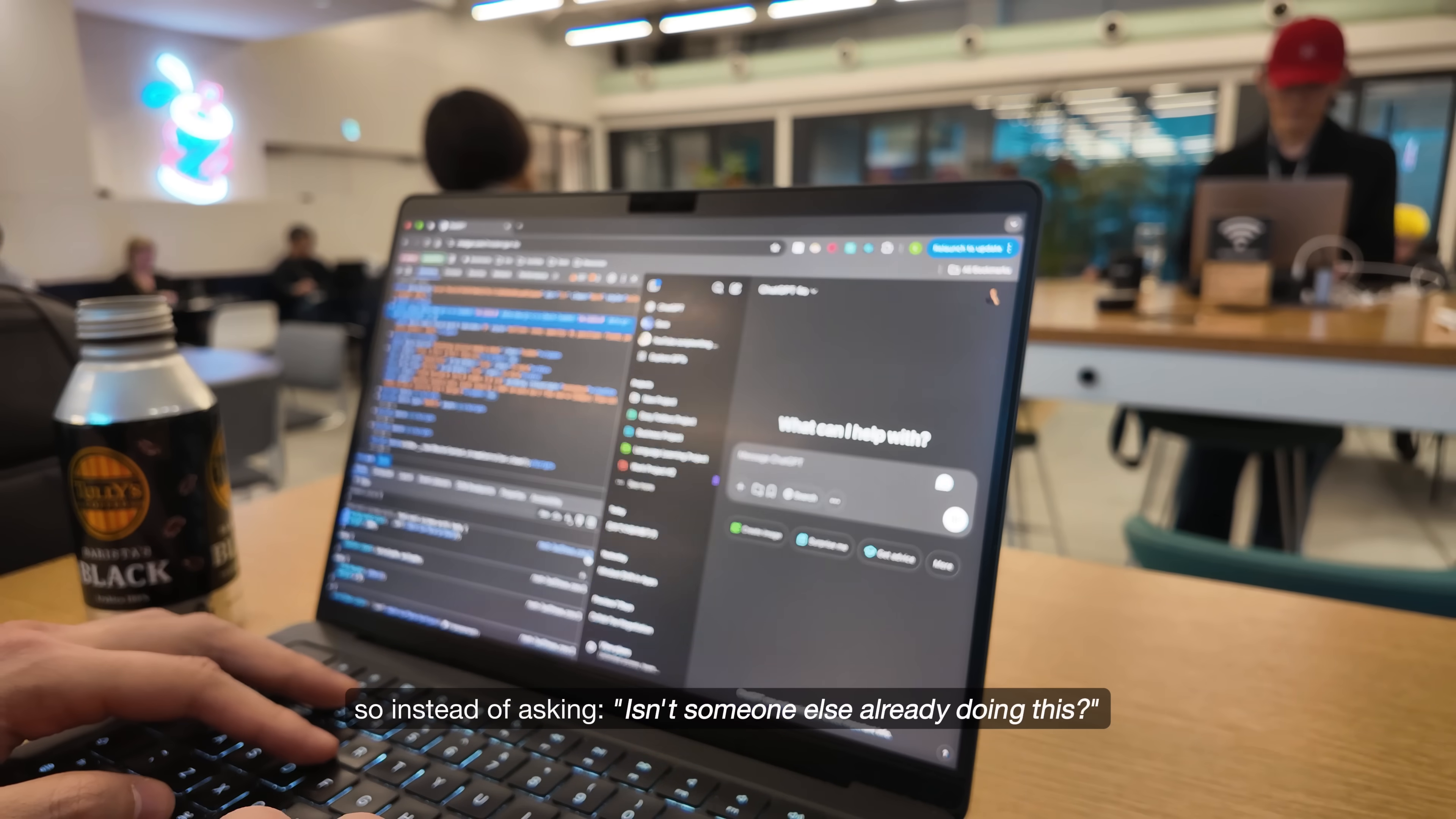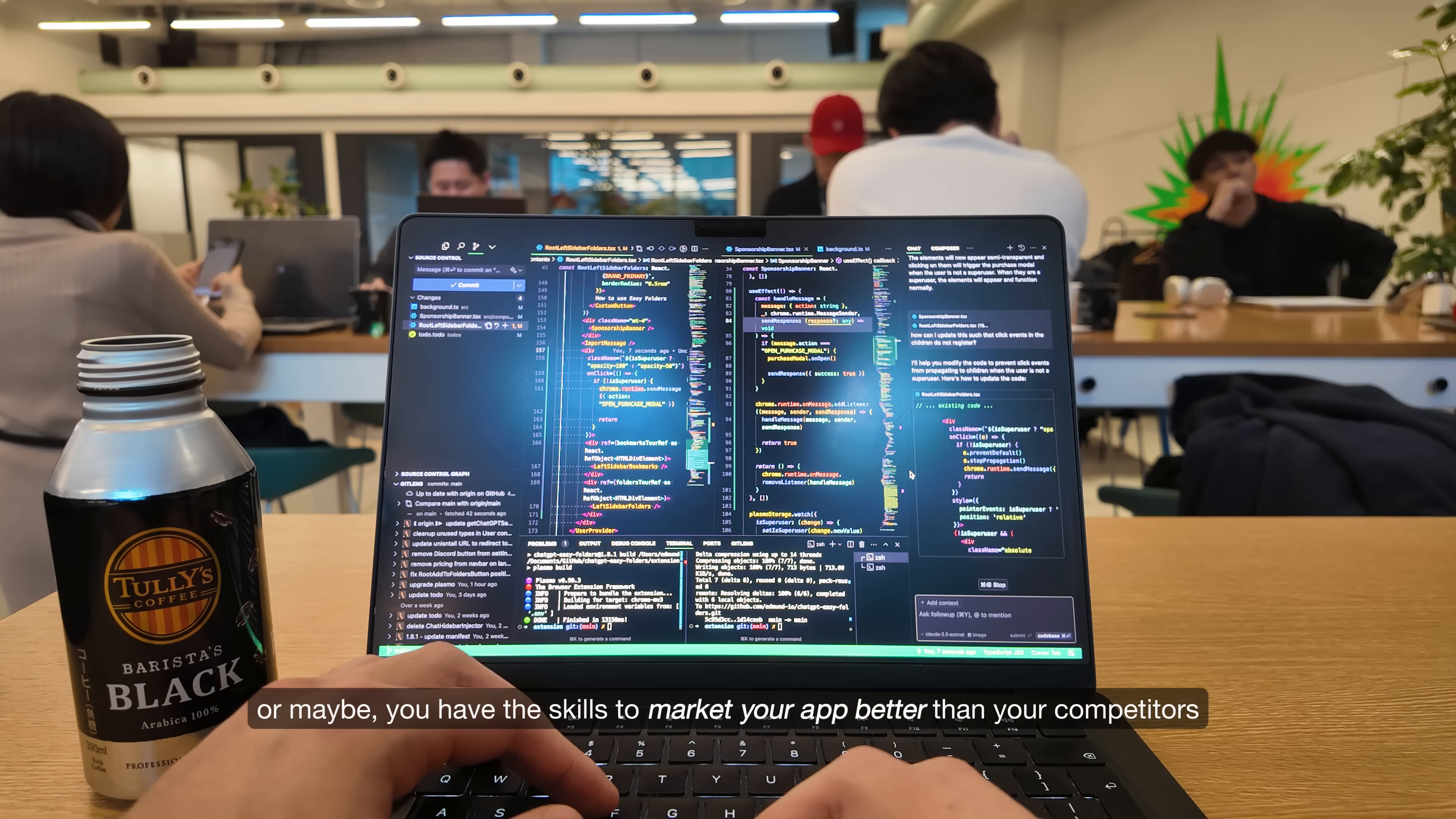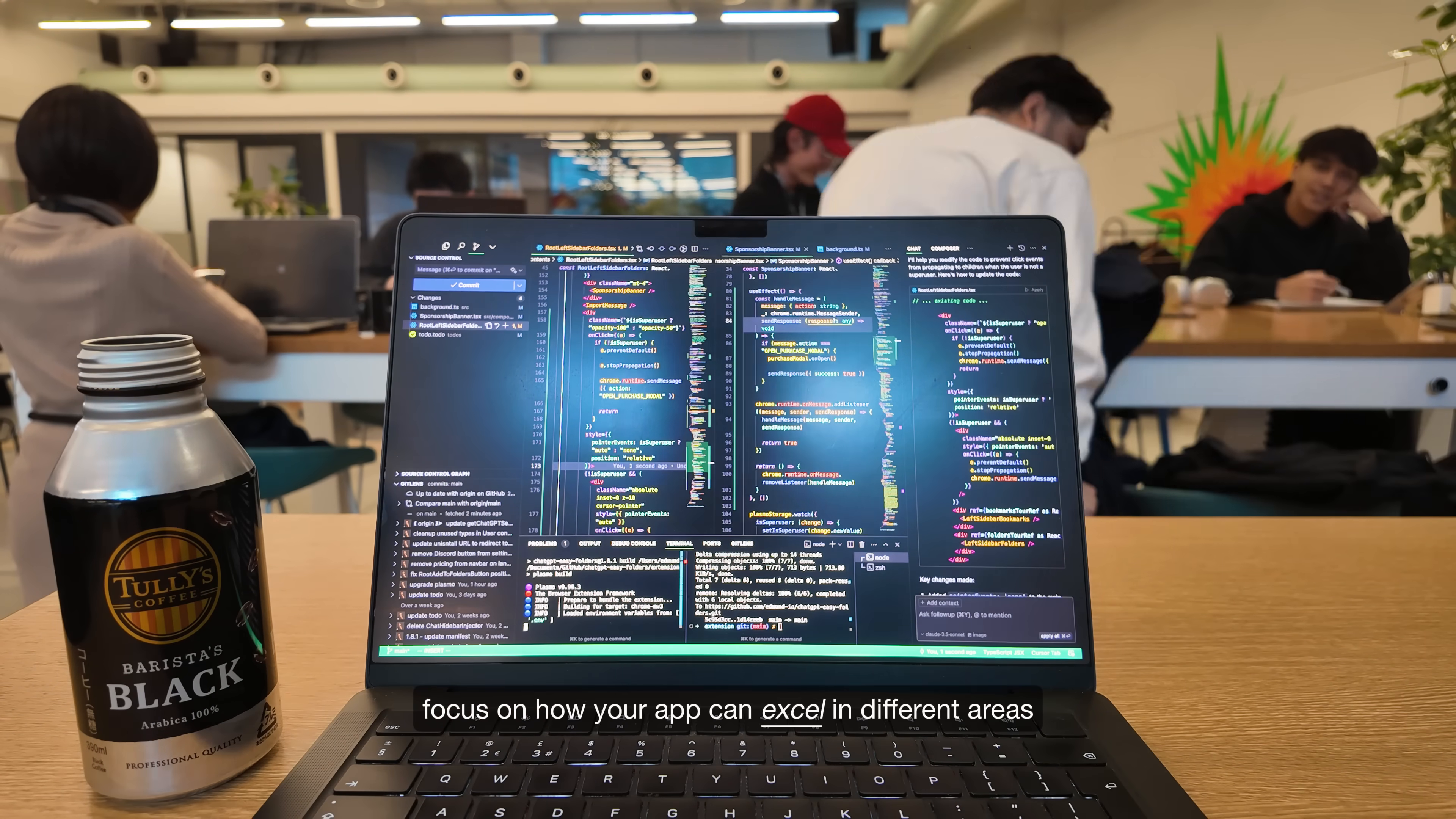So instead of asking, isn't someone else already doing this? You should ask, how can I do it better? Maybe your app is simpler, cheaper or faster. Or maybe you have the skills to market your app better than your competitors. Instead of avoiding competition, focus on how your app can excel in different areas.